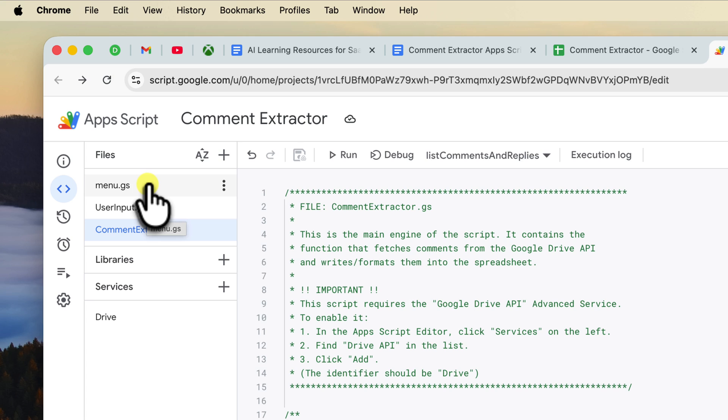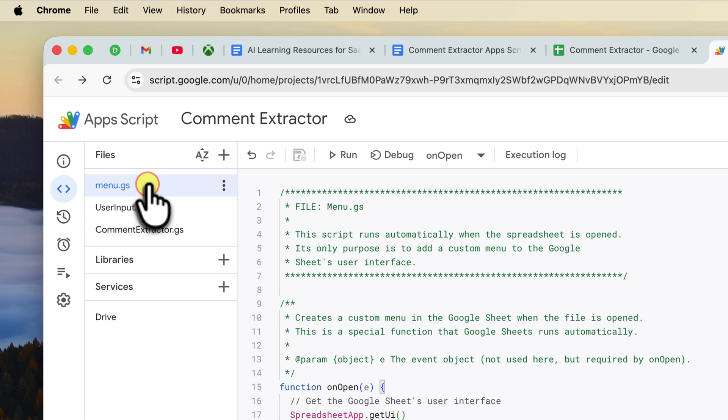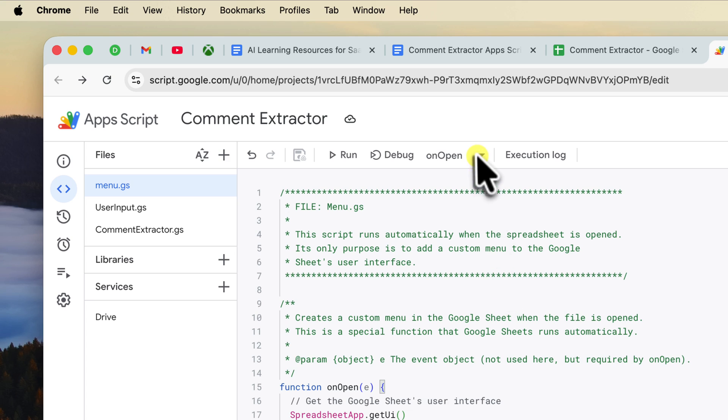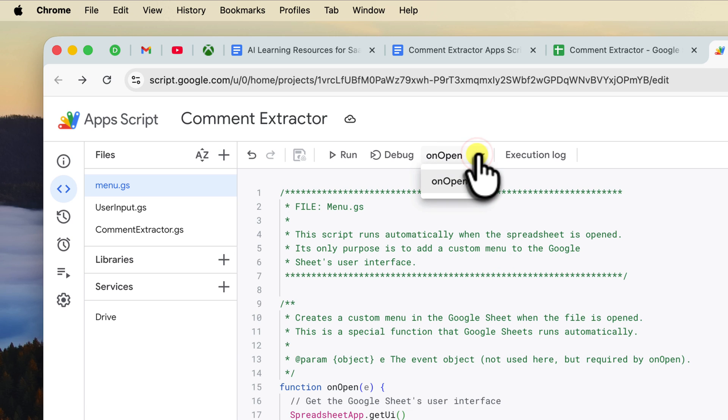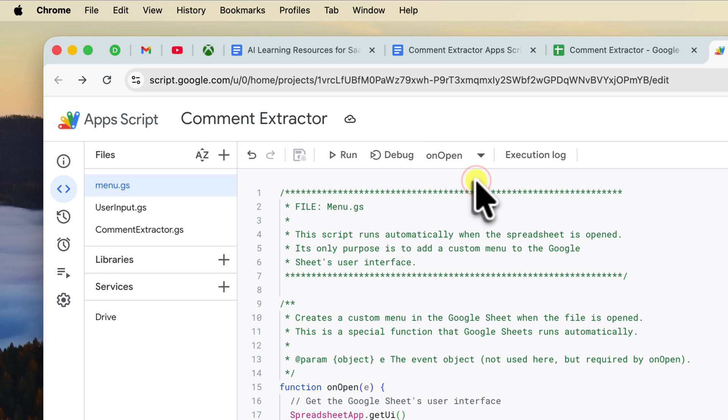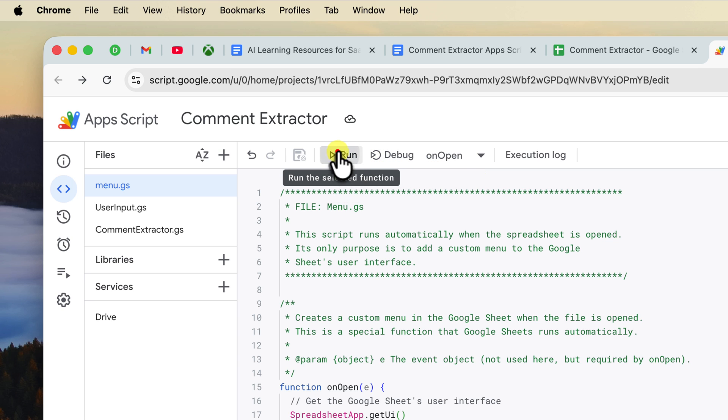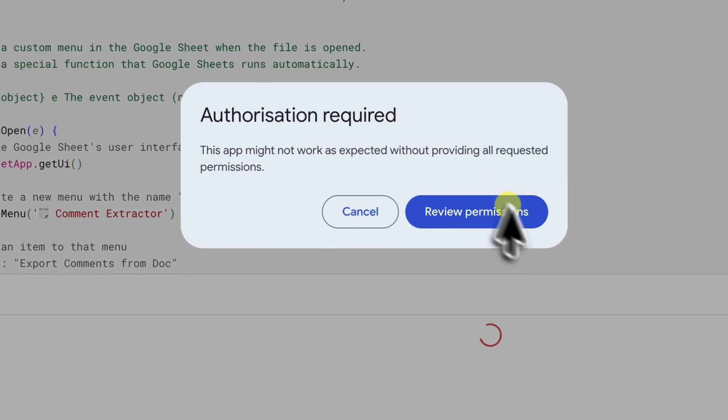First, make sure your project is saved and make sure you are on the menu.gs script. At the top of the editor, you'll see a function drop down menu. Click it and make sure that on open is the selected function. This is the function from our menu.gs file. Now just simply click the run button right next to it.